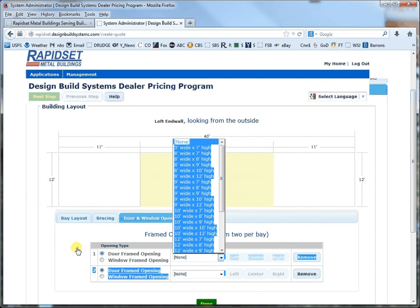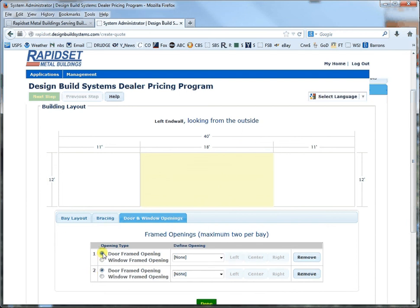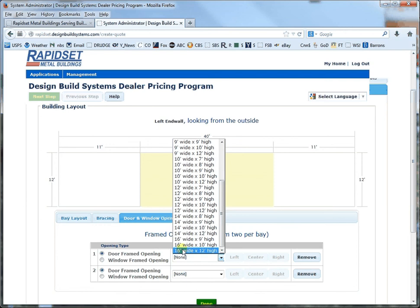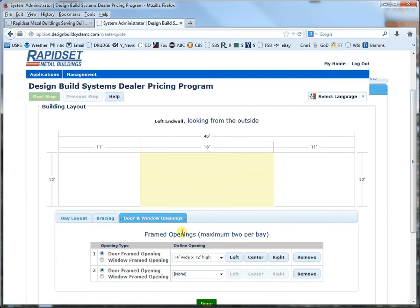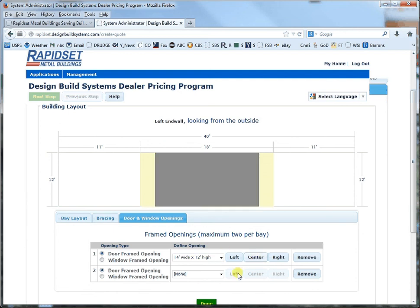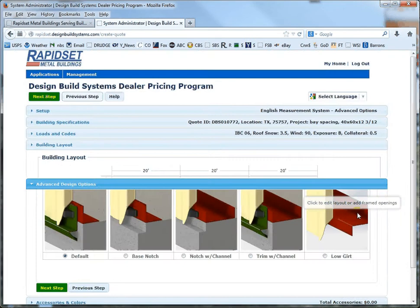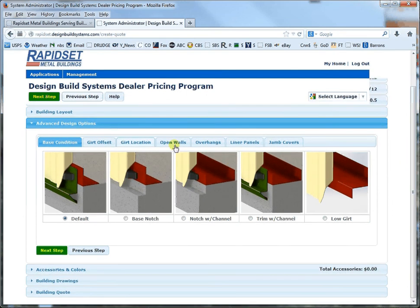So now when I open my doors, I have all kinds of options. If I want to go 14 wide and 12 tall, which is where I need it, I need to center that and click Done. And then Next Step. And then you've got all the accessories and whatnot — I explained that last time.